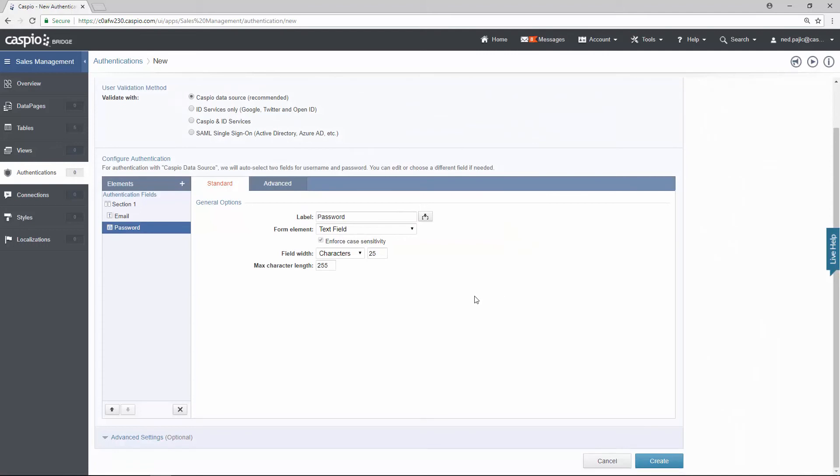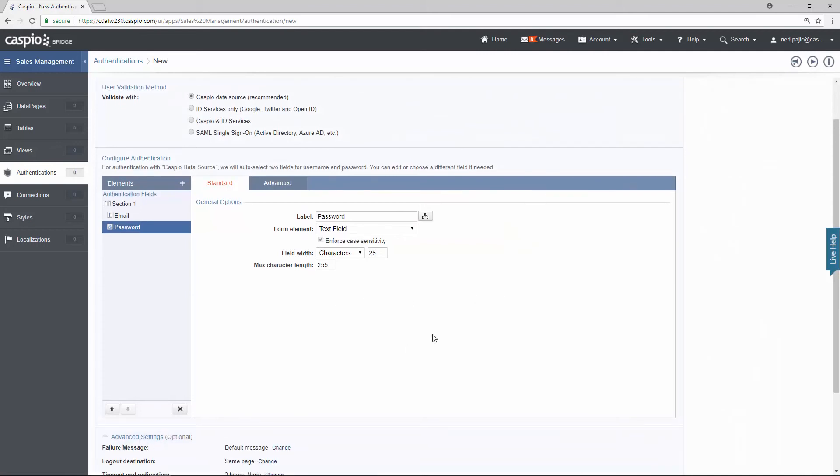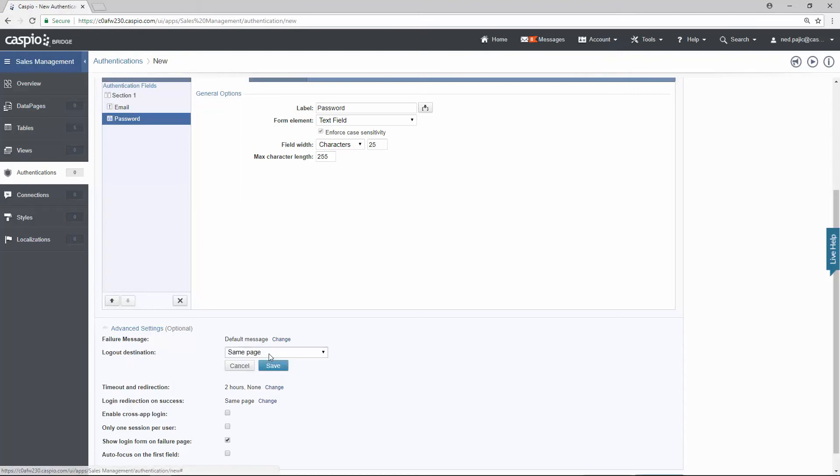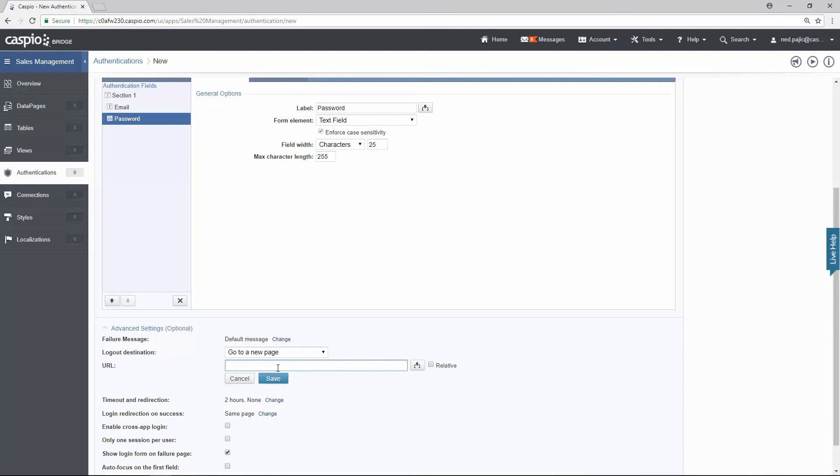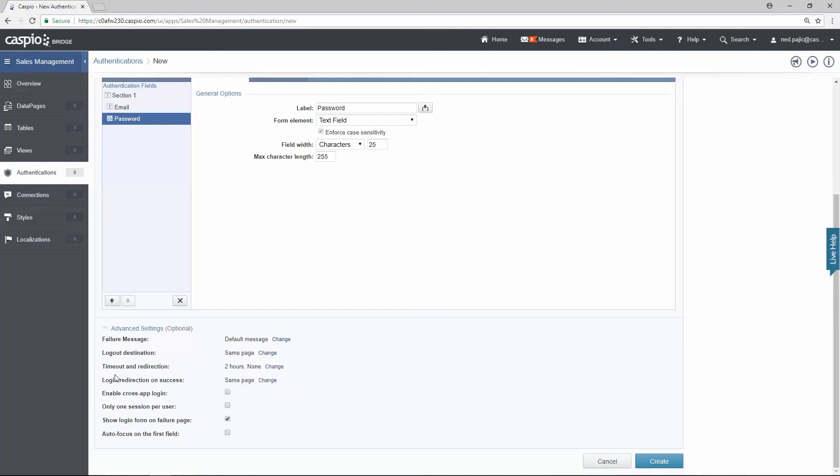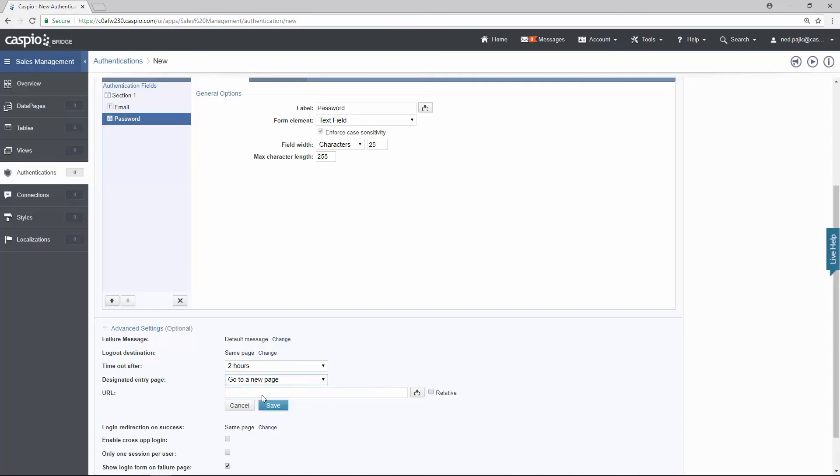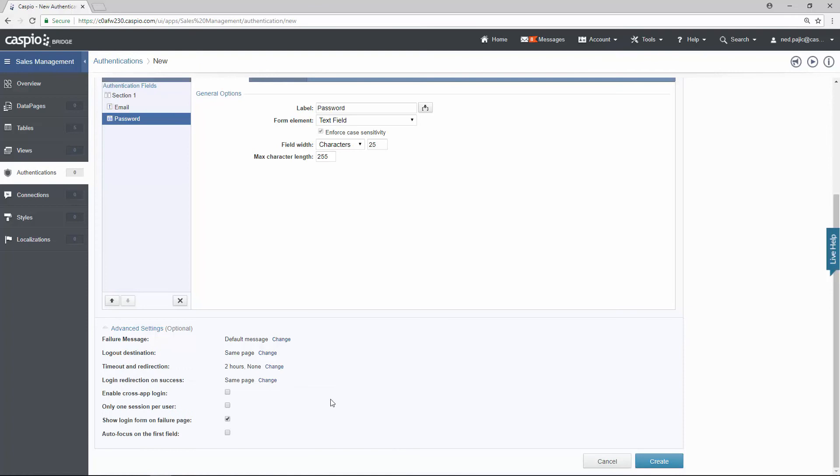I also recommend that you expand the advanced settings. You do have some options here as well that you can enable to your login screen. So for example, logout destination—when a user clicks on the logout link, you can actually have the user be redirected to a new page. We can also have timeout and redirection. So if you click on this link, perhaps after two hours of being logged in, if the user is not using the application, we can have them be redirected to a different URL as well. I'm going to go ahead and cancel that. We're not going to enable that in our application, and when you're done, all you really need to do here is click on create to save your changes.